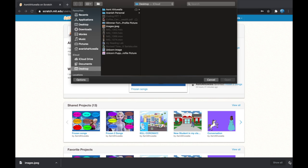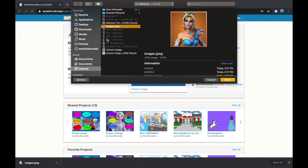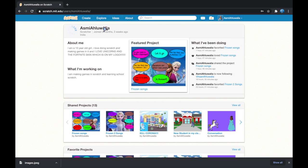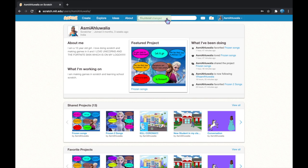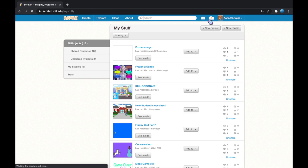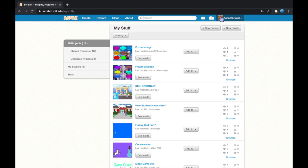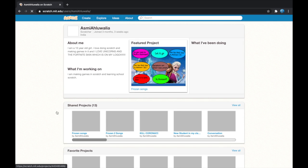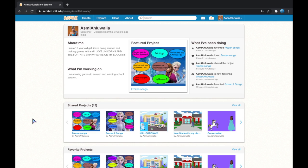Press that and then you can choose any of the things you want. I think I want this one. It will show thumbnail changed. Now look, it's changed. Thank you for watching guys and make sure you put 500 times 500 when you search on Google. Thank you for watching guys.